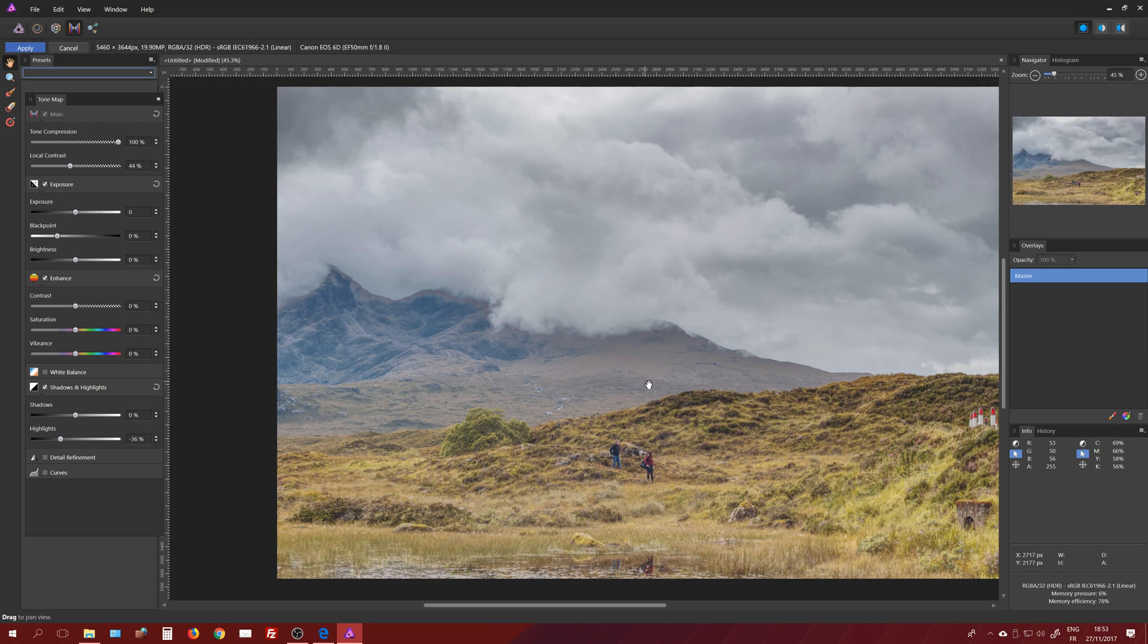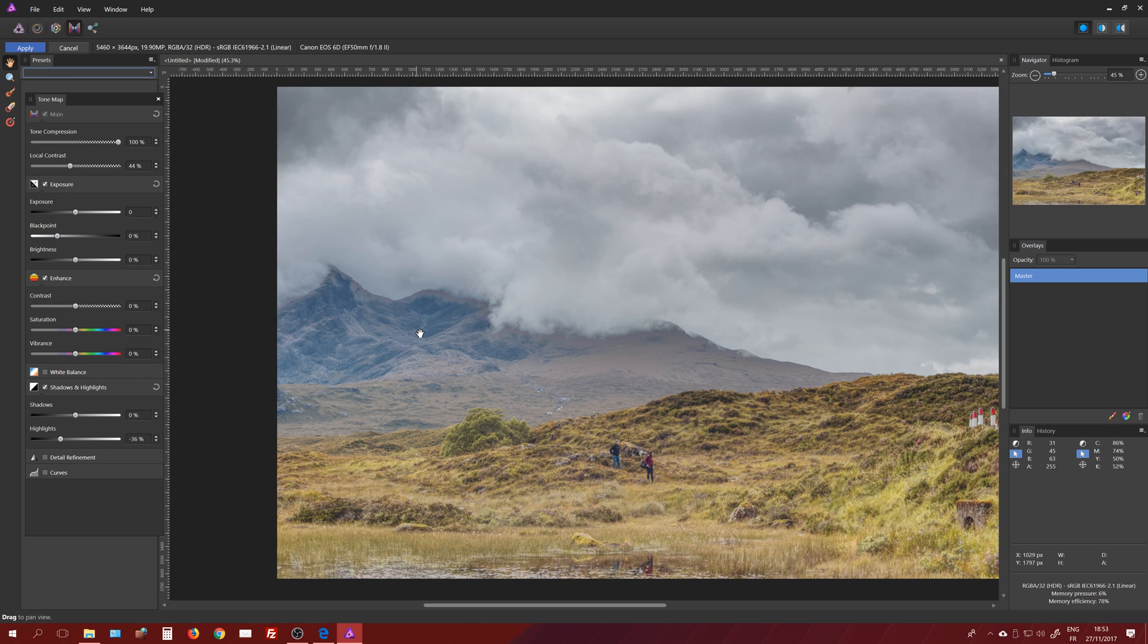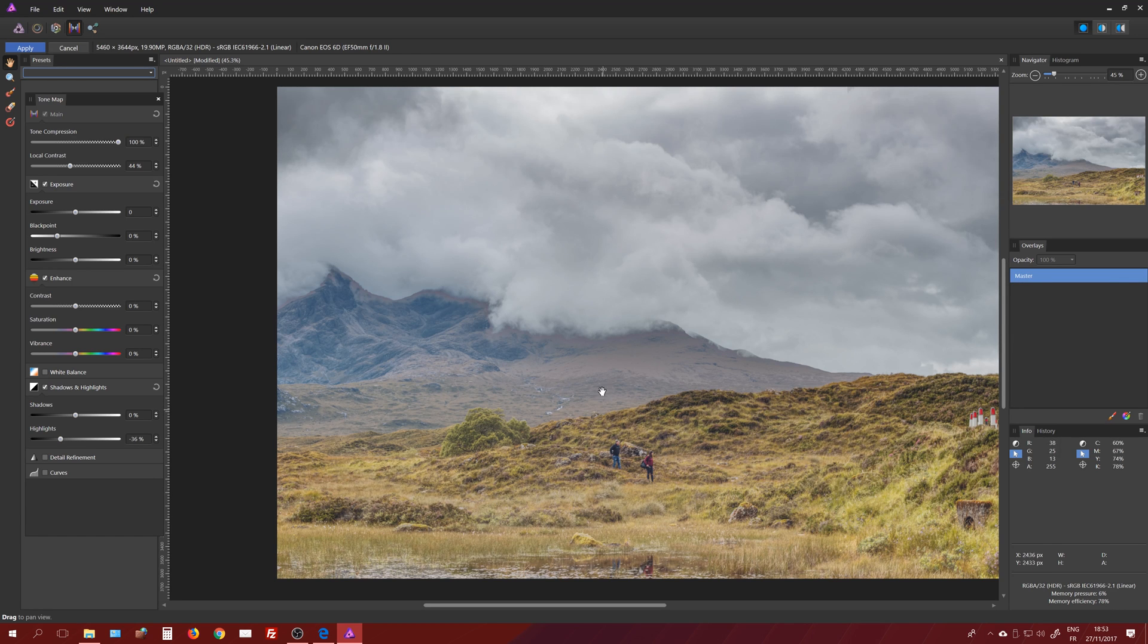So as a result, I've lost a bit of contrast, but we're going to add some later on. Once we are in Affinity Photo, in the persona, here we are in the tone mapping persona. Once we're done, we click Apply and we switch back to the regular Affinity Photo.